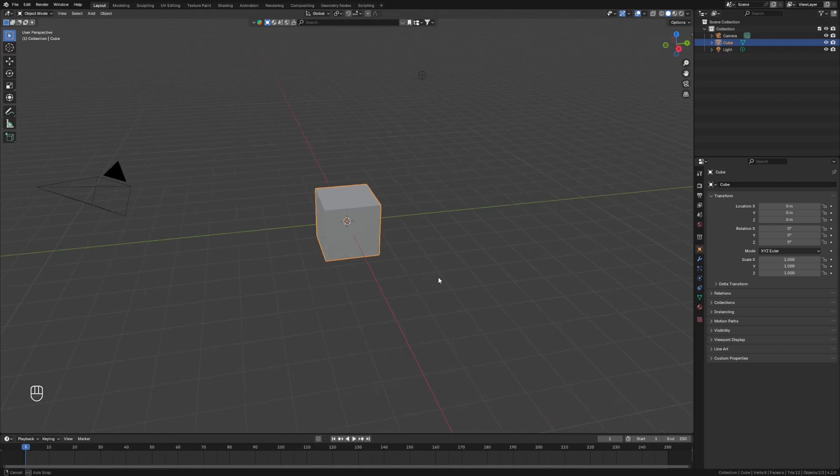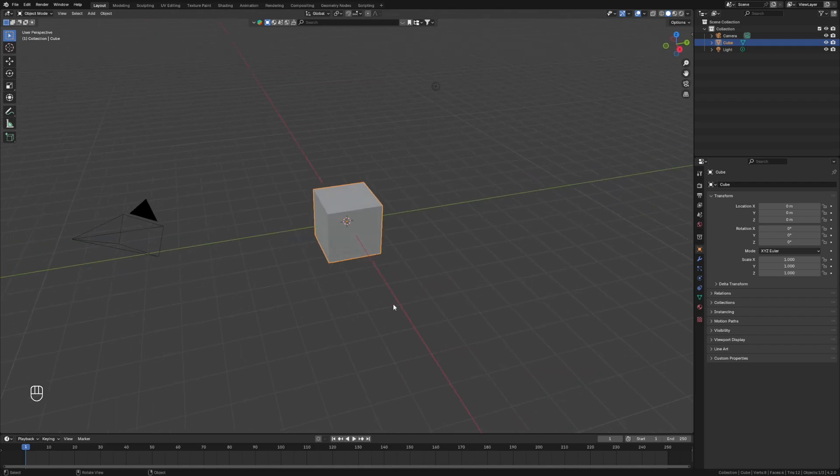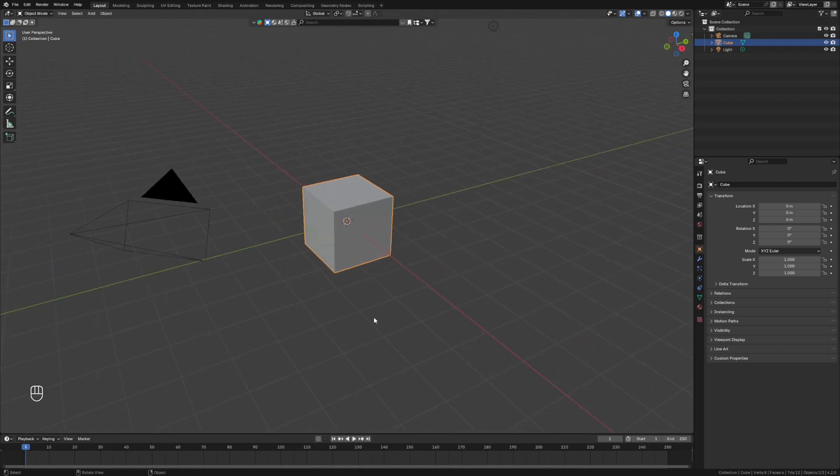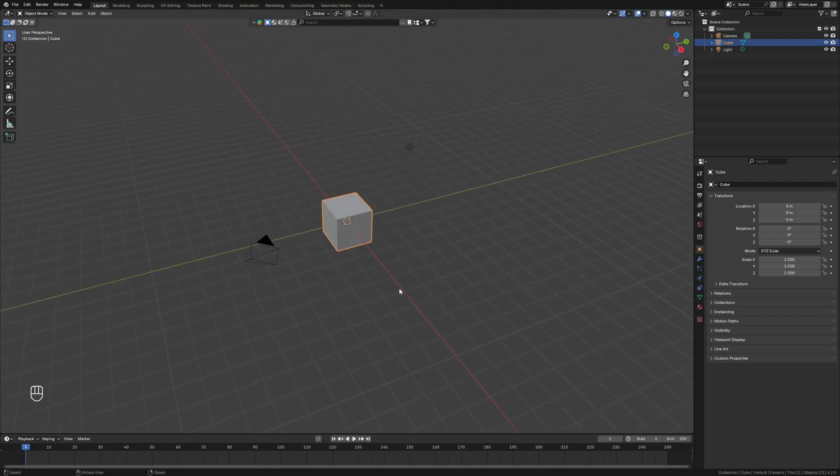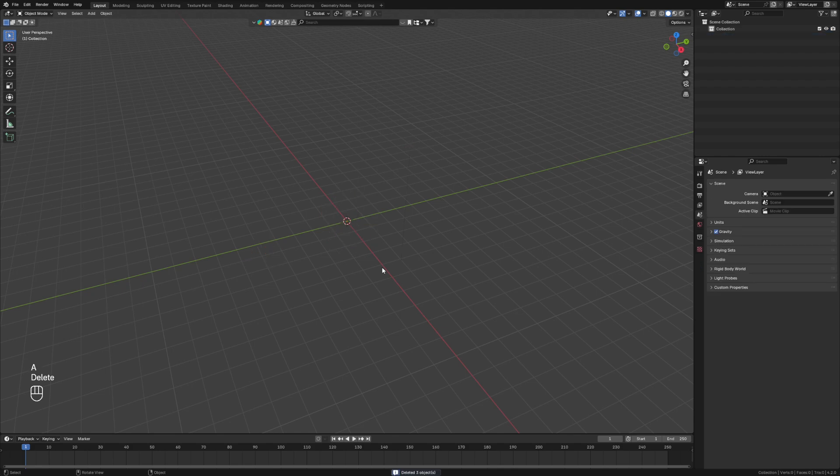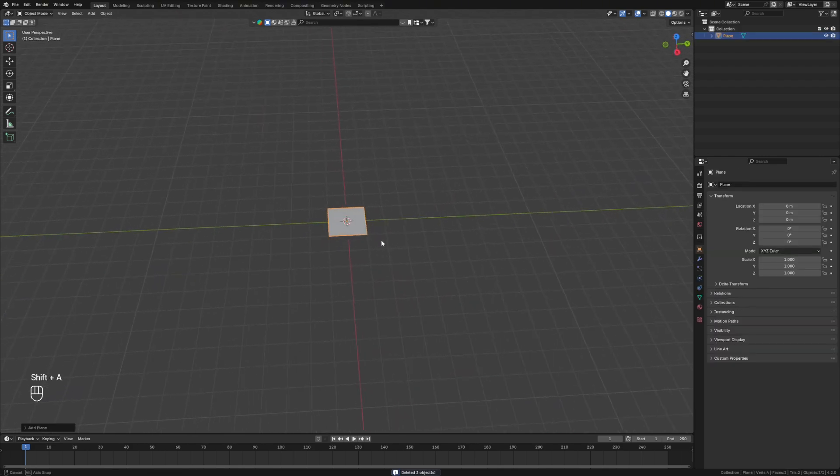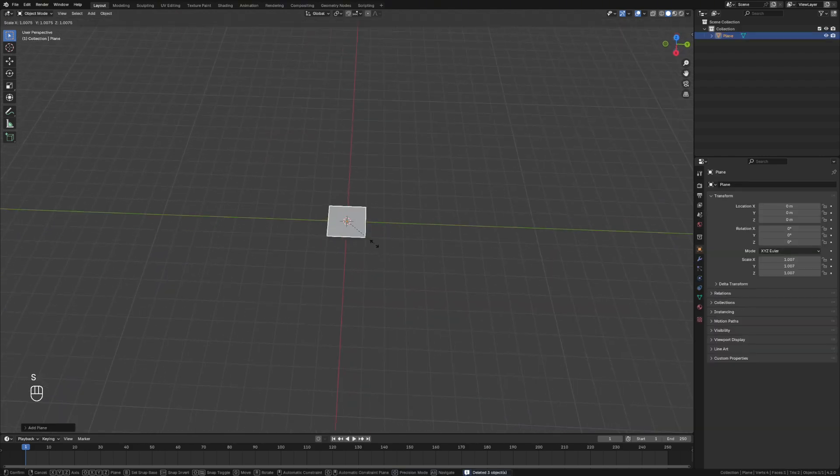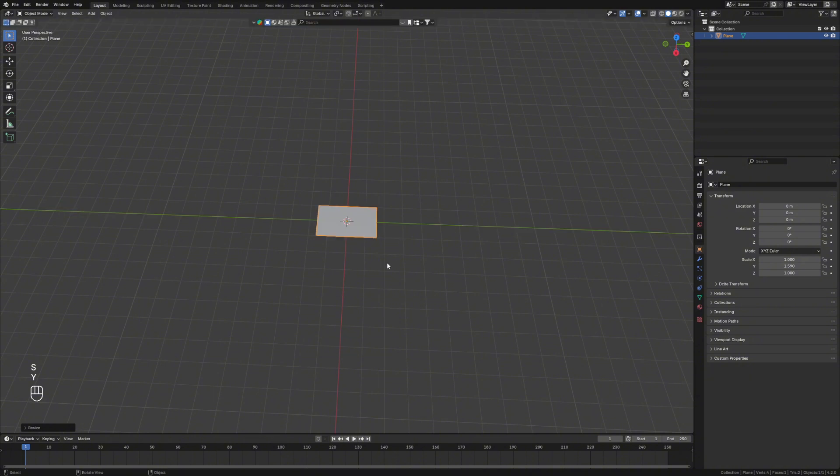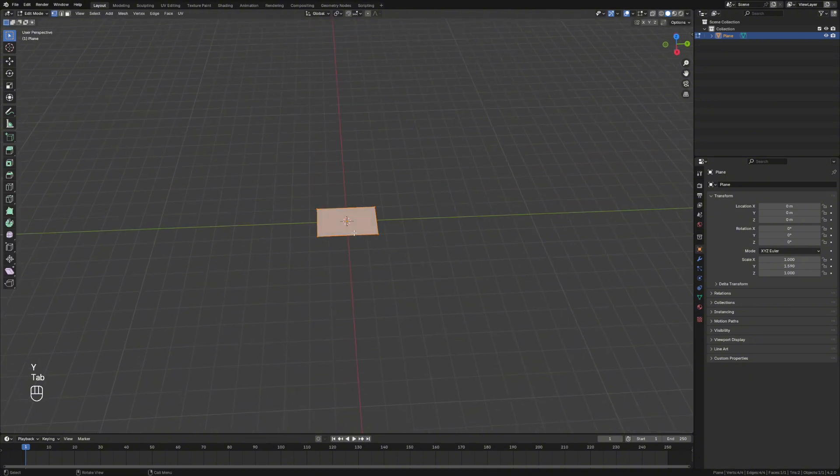This is actually a really nice trick for making pillows in Blender using the cloth physics. If we grab everything here and delete it, we're going to add in a plane, we're going to scale that along the y-axis, and we're going to go into edit mode.